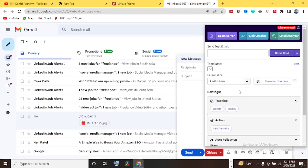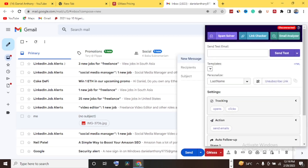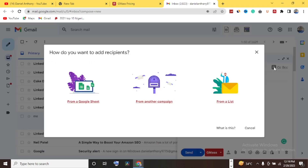GMASS is second to none when it comes to sending bulk emails for email marketing. You can do more research about GMASS on YouTube or Google. GMASS is tested and trusted — check it out today whether you're an experienced email marketer or a beginner looking to get into email marketing. I'll be sharing more tips and strategies on email marketing, especially for beginners. With GMASS you can break the whole process wide open.